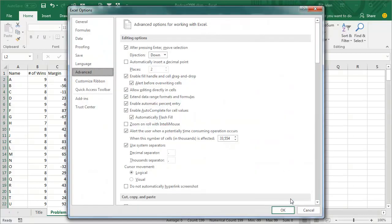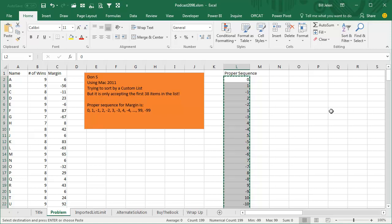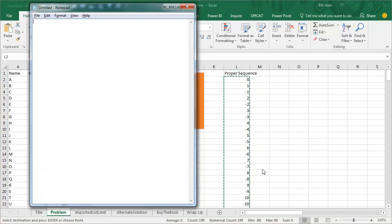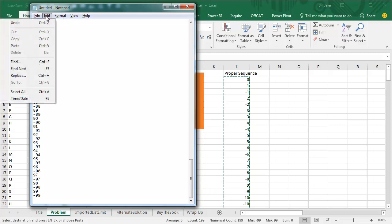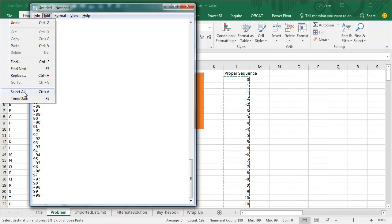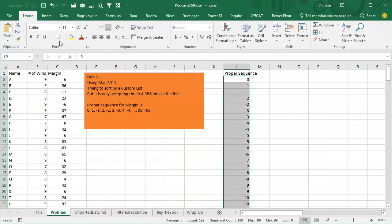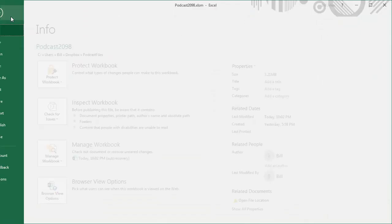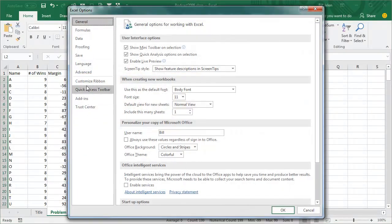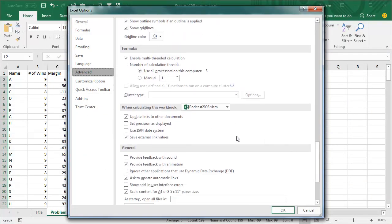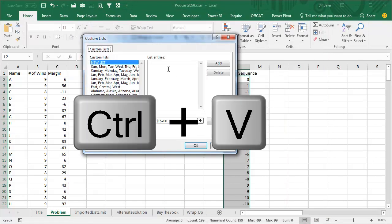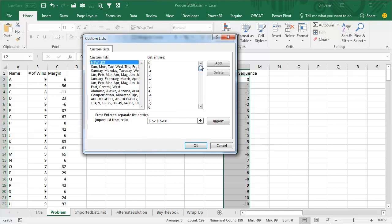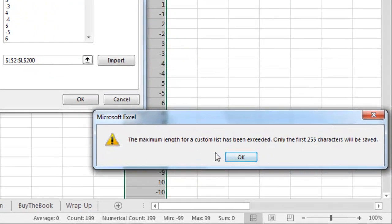But Don says this is working for the first 38. After thinking about this for a while, I realized that Don must not have been trying to import, he must have just been typing those numbers into the dialog box. I'm going to do Ctrl-C to copy all those, go to Notepad and paste in Notepad, Ctrl-V, and then select everything, Ctrl-C, come back to Excel, File, Options, Advanced, 83% of the way down, Edit Custom Lists, and I'm going to type that list in here like Ctrl-V.